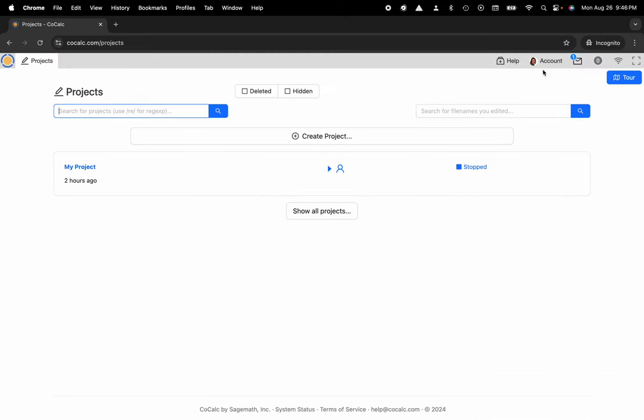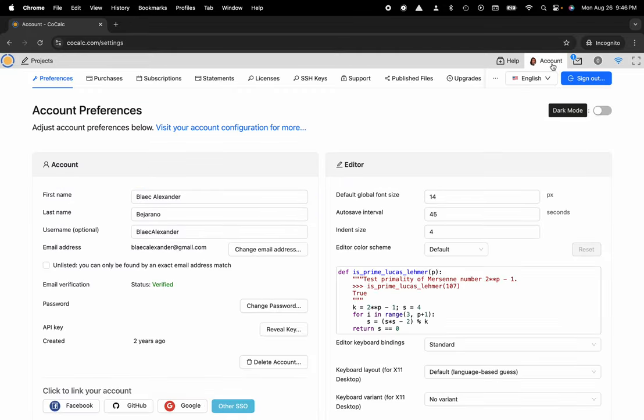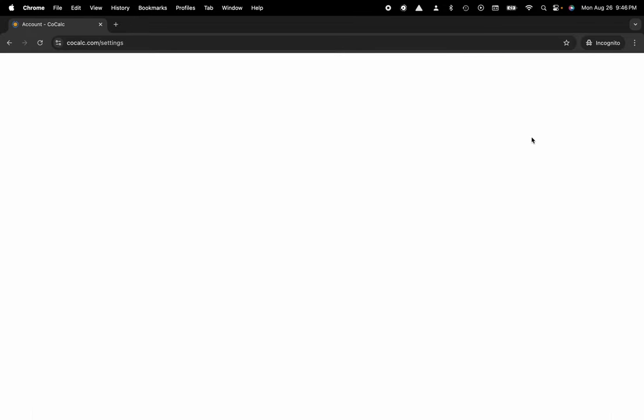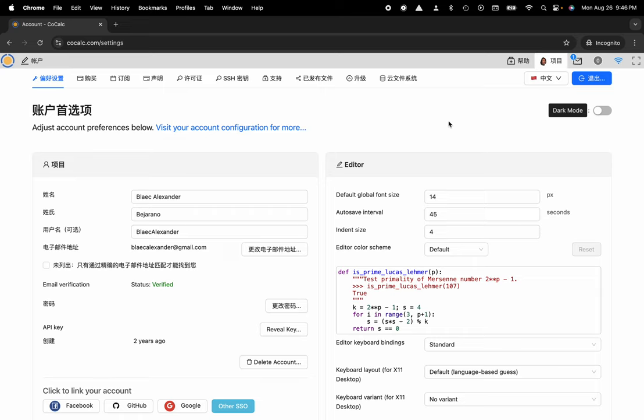Then I'm going to click on account in the upper right hand corner and now I can select the language, select Chinese, and now the user interface is translated and I'm off to the races.